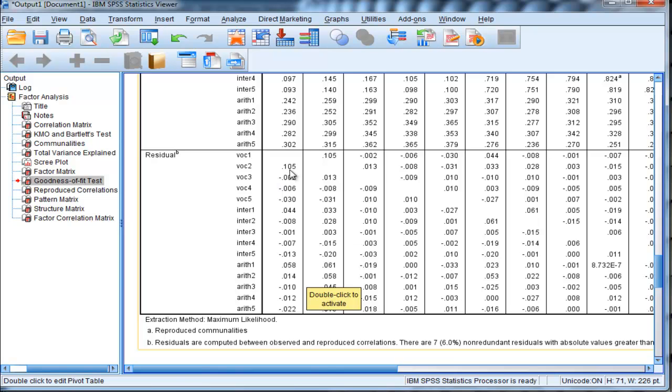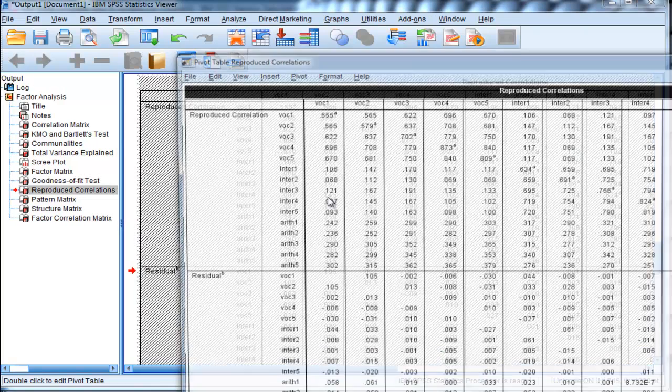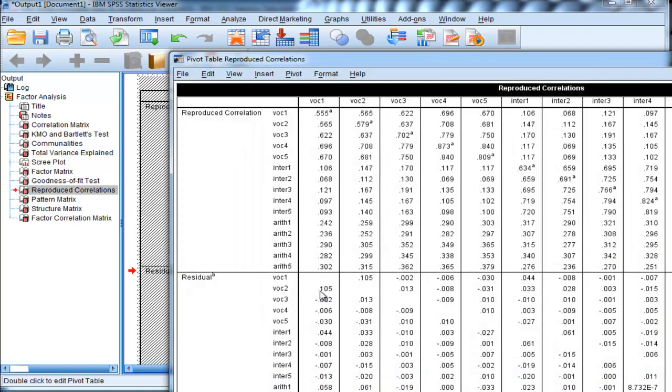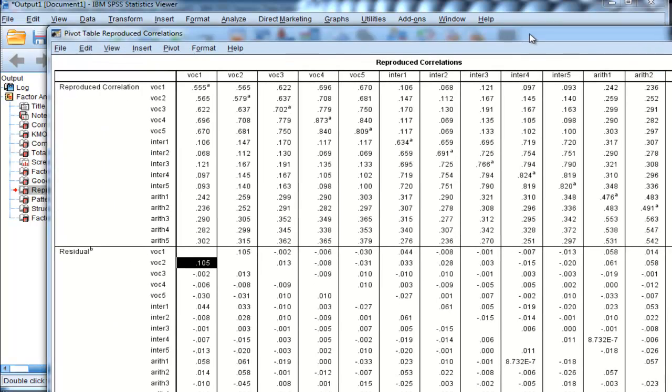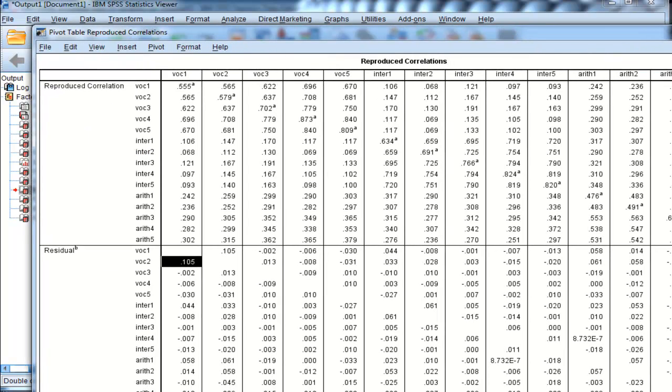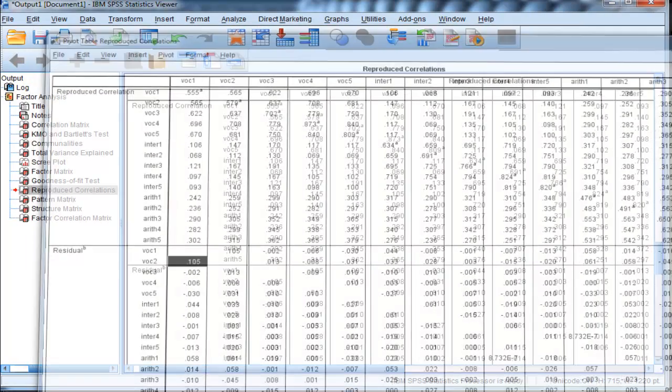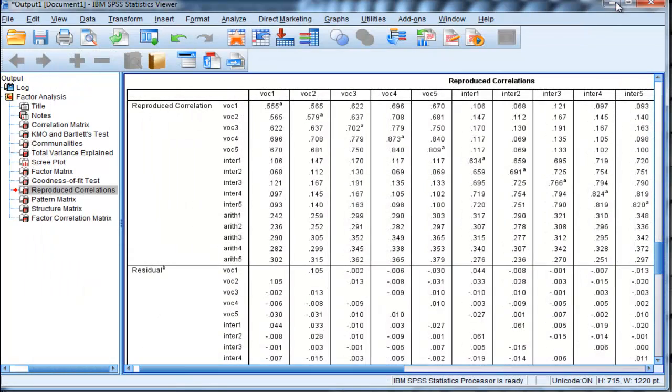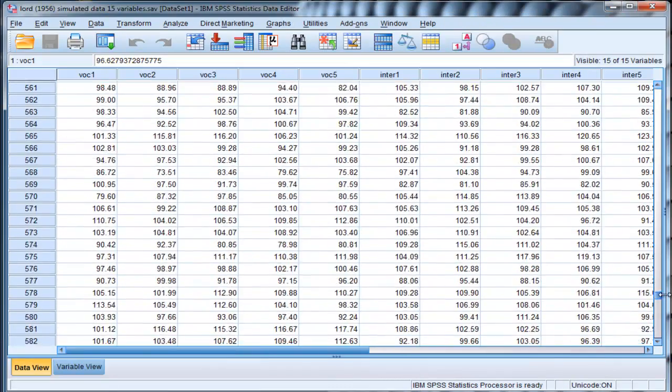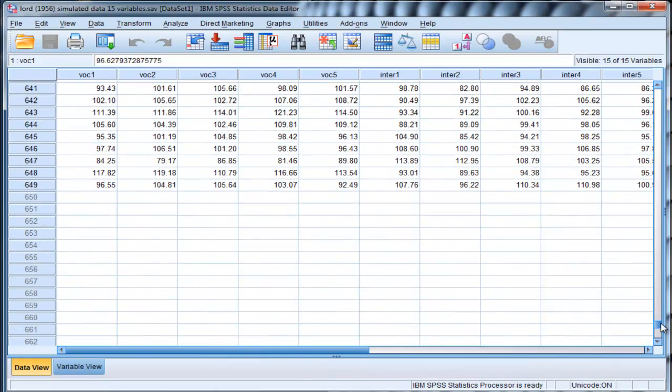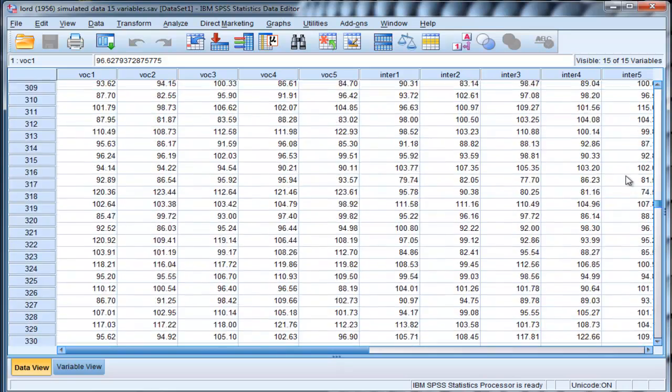We can see that between vocabulary 1 and vocabulary 2 there is a residual correlation of 0.105, which you would expect to be statistically significant based on this study's sample size of 649.